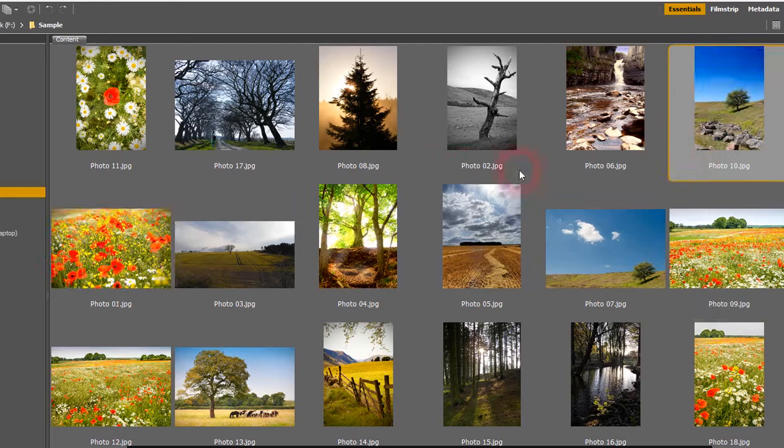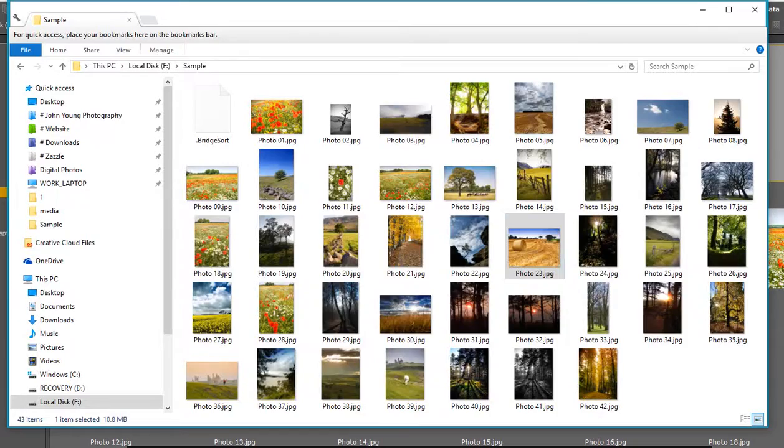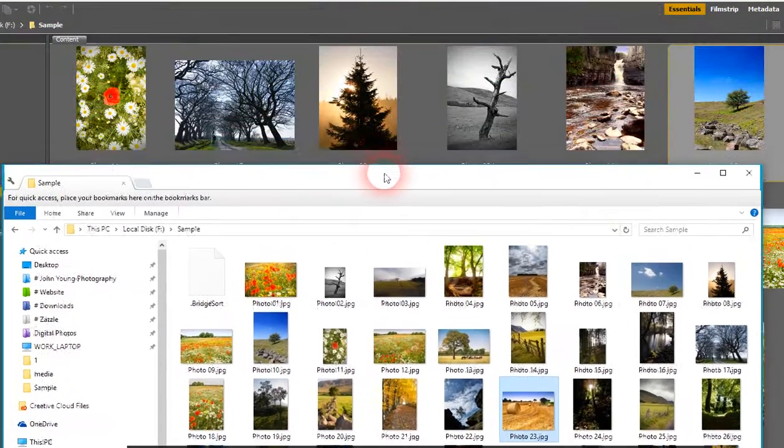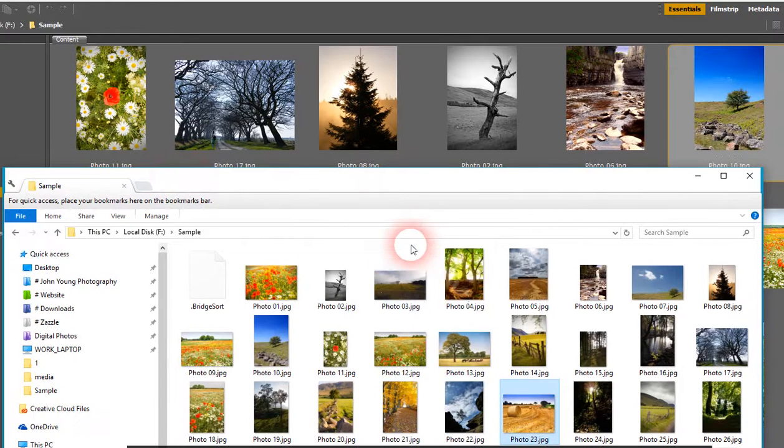So, you know, drag the pictures wherever you want them. Great, sorted. But if you then go back to Explorer you can see they're nothing like it. They're not in the same way as what they are in the folder, which can be a bit of a pain.